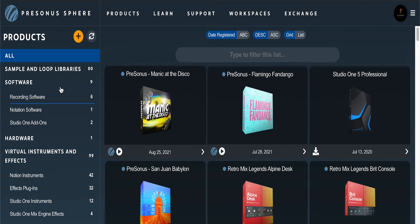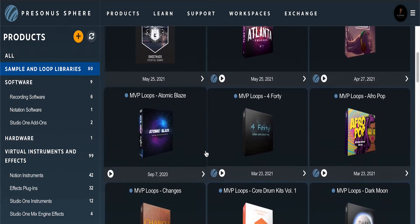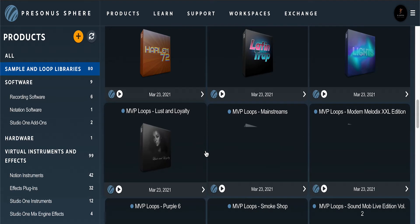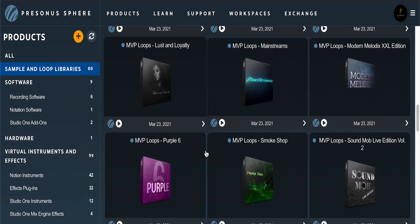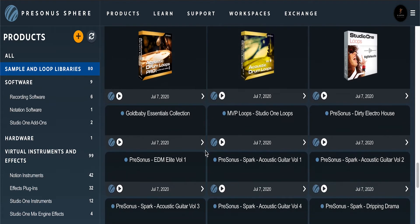You get the Empire Channel Strip Collection, CTC-1 Pro, Fat Channel XT, Presence XT, and so much more — very cool and very high-value. PreSonus has come up with quite an amazing subscription here. Sphere is more than just a toolbox; it's more of a creative community.